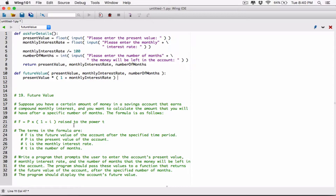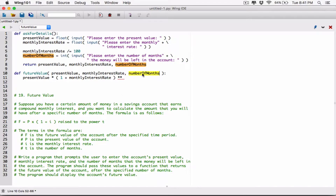We can import the math module, or we can also use just two asterisks, which means this whole parentheses raised to the power — two asterisks means raised to the power. And then what is it raised to the power? It's raised to the power T. T is the number of months, and this parameter is representing our number of months. So, raised to the power number of months.